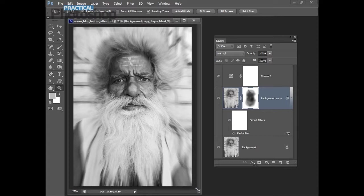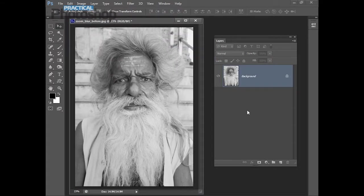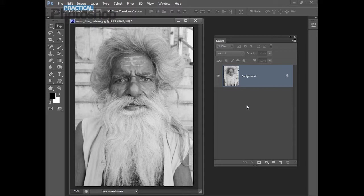So if you're ready to see this process step by step, let's get started. To apply the zoom blur effect to your image, first open the image. I'm using zoom blur before.jpg but you could use any image of your choice. It can be color or black and white.